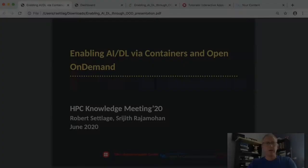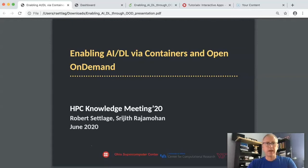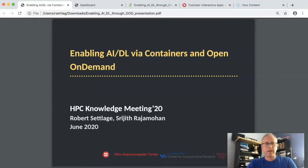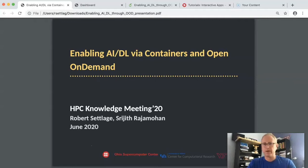Hello and welcome to our session on enabling AI machine learning and deep learning via containers and Open OnDemand. My name is Robert Sutledge and joining me will be Sreejith Rajmahan. I'd like to thank the HPC Knowledge Meeting Committee for inviting us to talk on this topic.